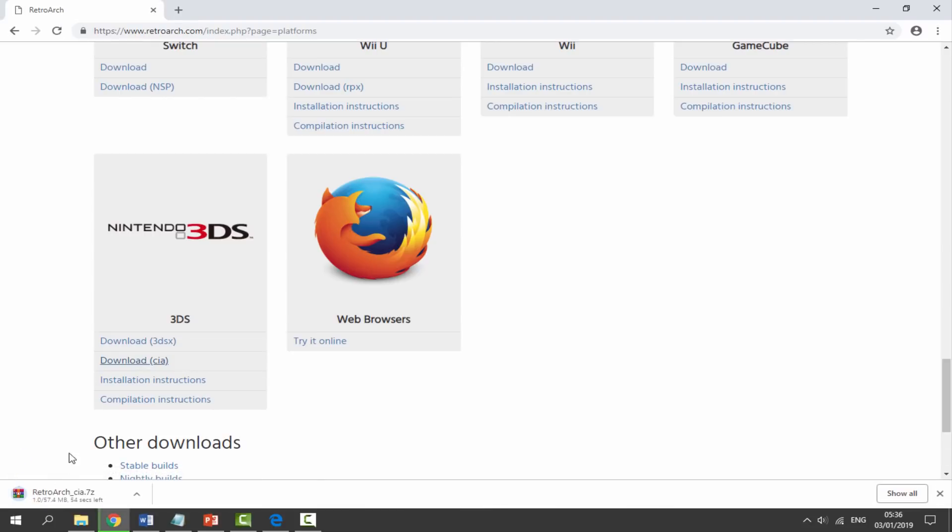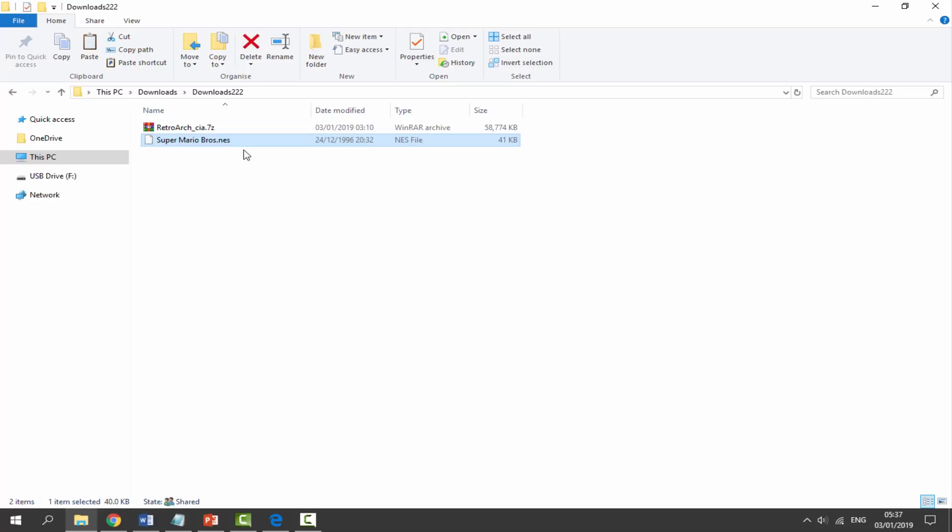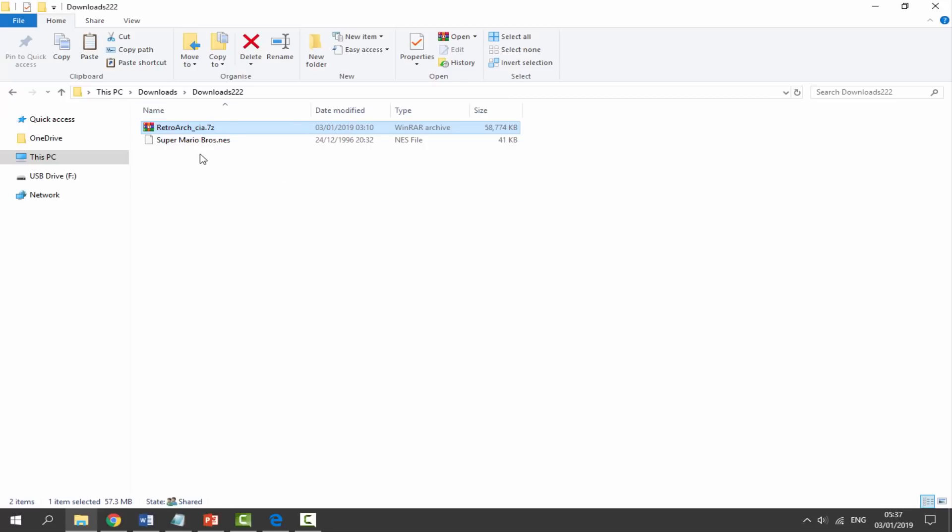When it's finished we need to go to our downloads folder and find the zip file we recently downloaded. I also have a game in here, Super Mario Bros for the NES. It's entirely up to you where you get your games from and what game you choose. As you guys might know, RetroArch supports tons of different games like Game Boy Advance, SNES, and Capcom Play System.